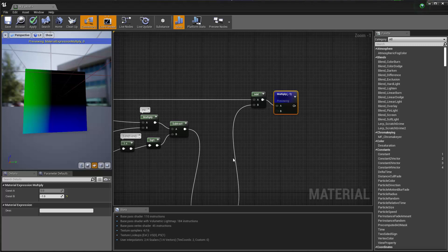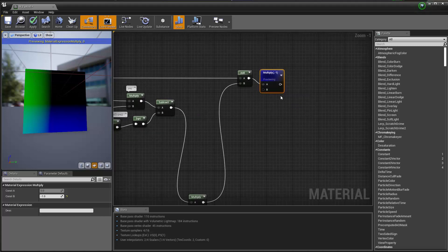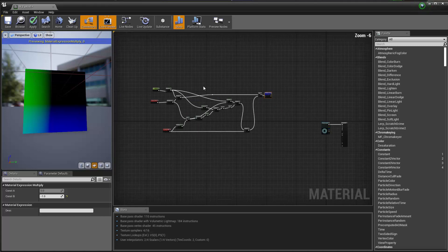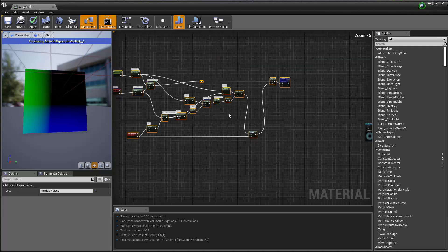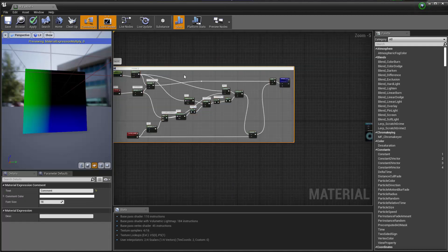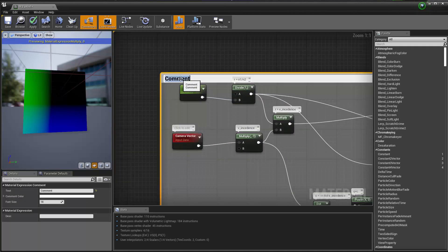Hello guys and welcome back. Let's keep on going with our eye shader buildup. What we have now after this multiplier is going to be the refracted rays. I'm going to grab everything here, hit the C button, comment this, and call this 'Refracted Camera Ray'.